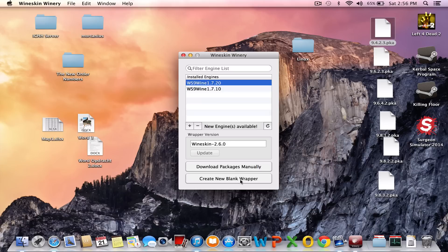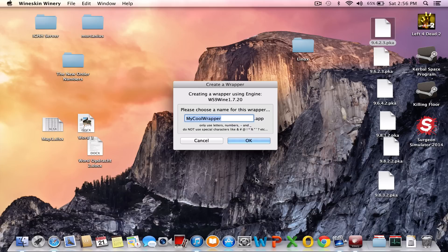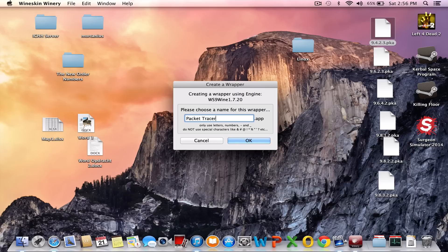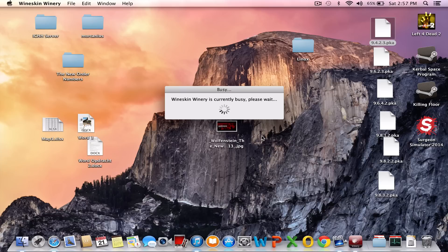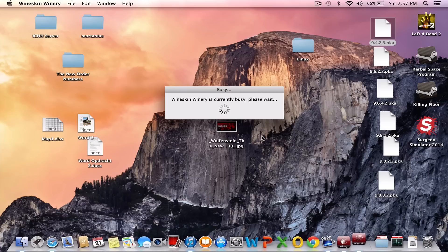You click on create a new blank wrapper and we're going to call it Packet Tracer or Cisco Packet Tracer, whatever you want. Anyway, now we're going to continue.